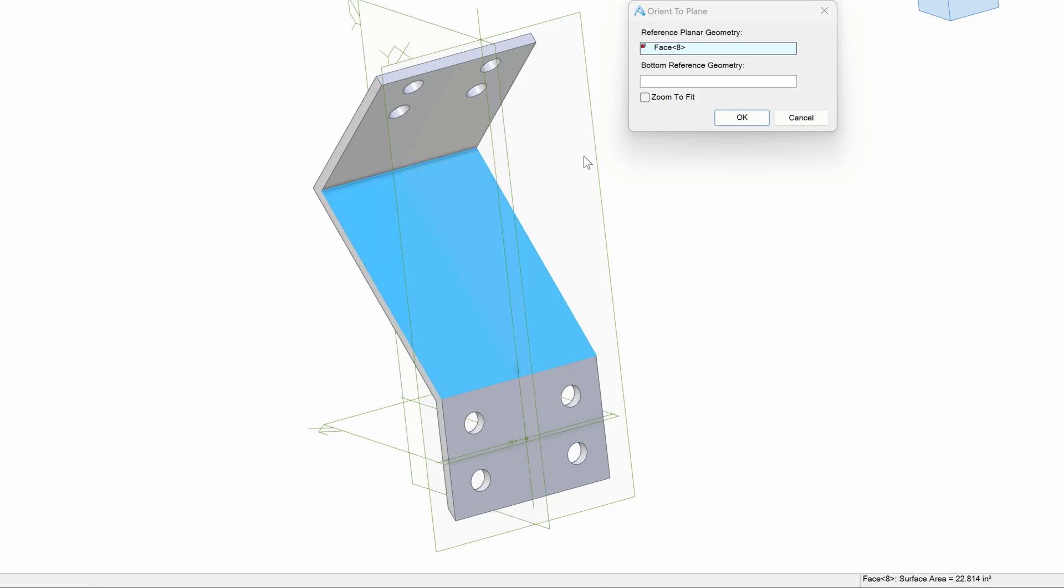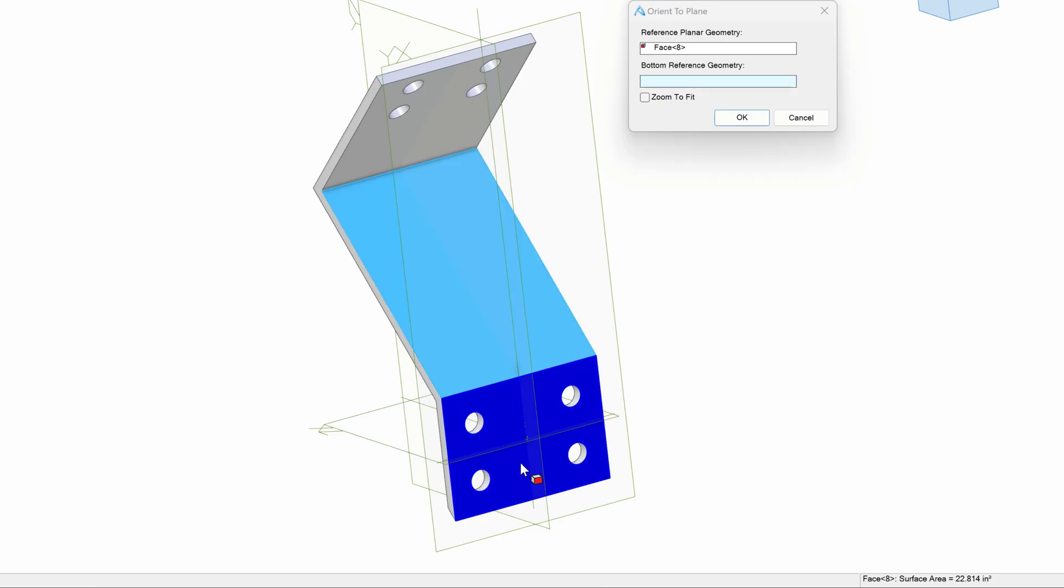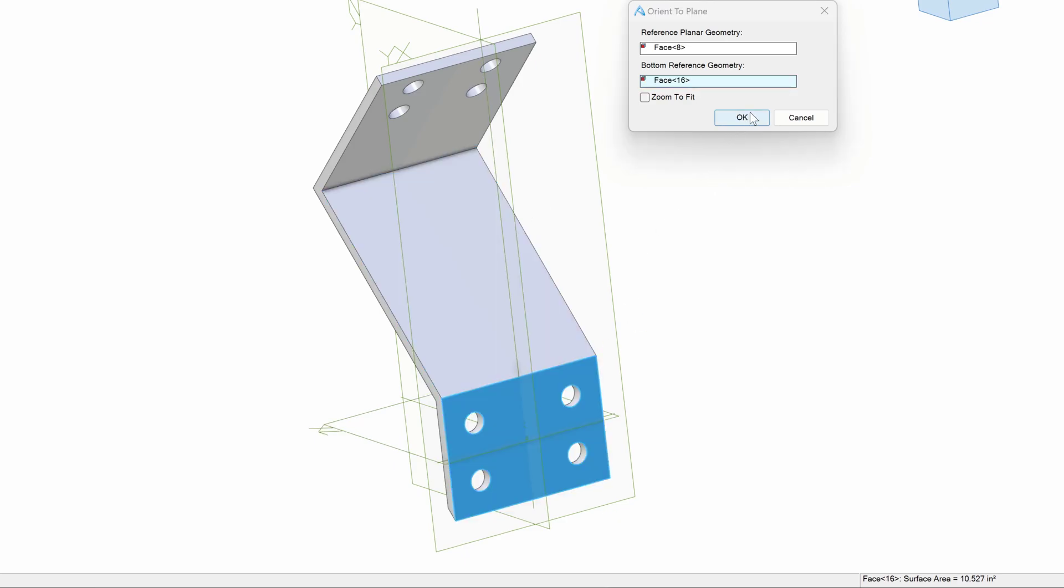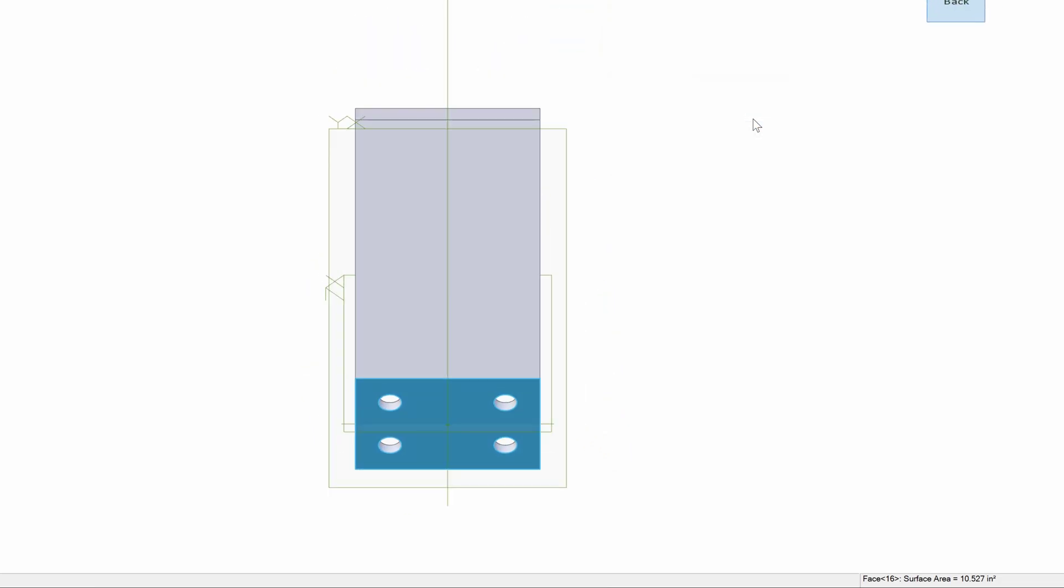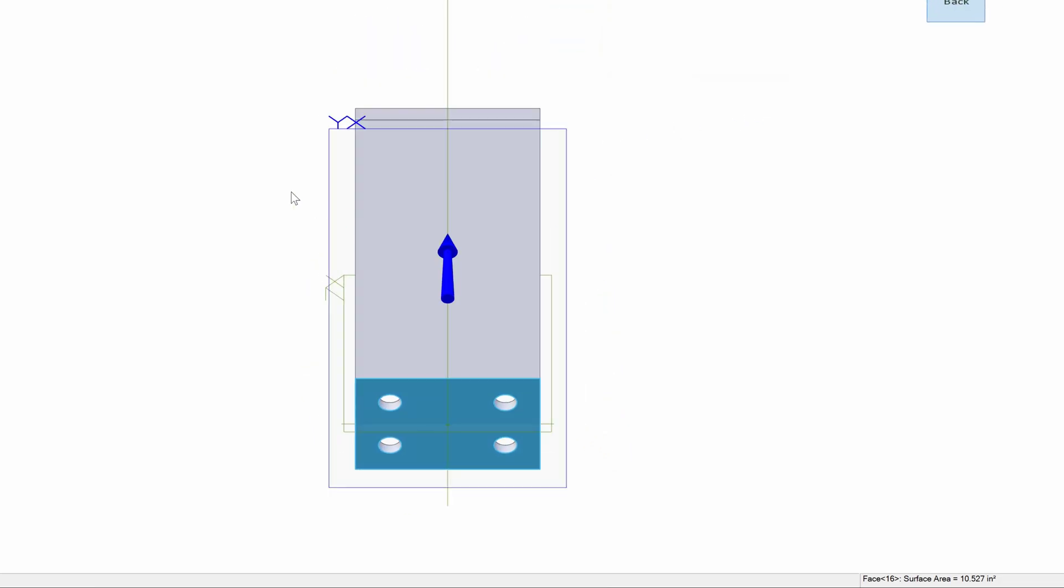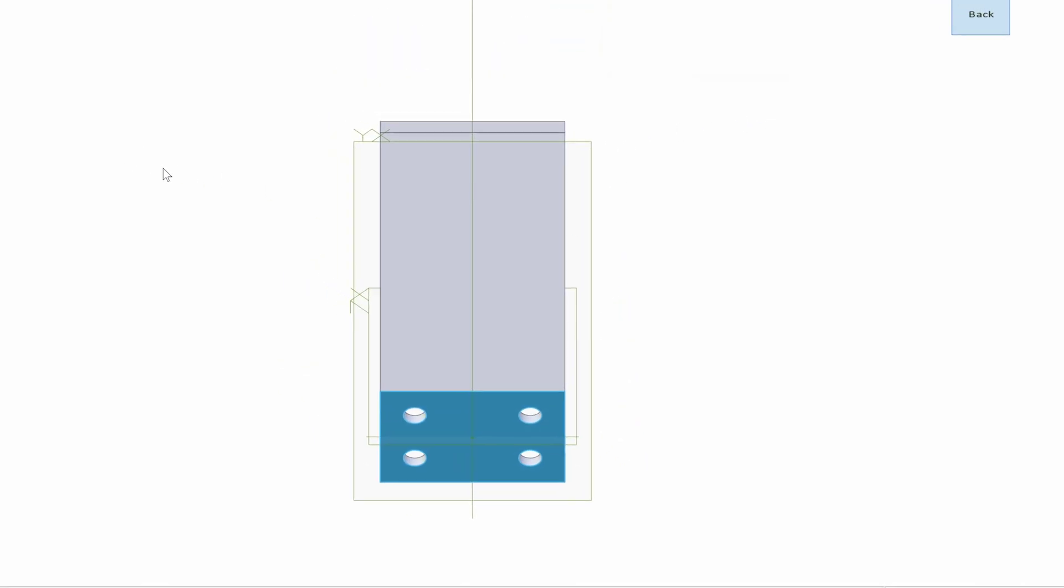And then we have bottom reference geometry asking us what the bottom of the part is or how to orient it. So I'll choose this face here that'll have on the bottom. And I'll say okay. Now I'm looking straight normal onto that plane.